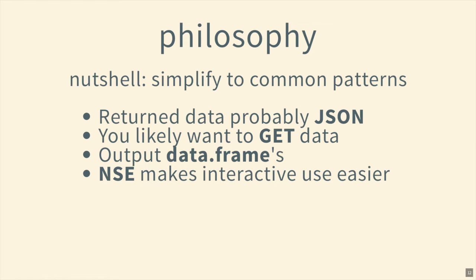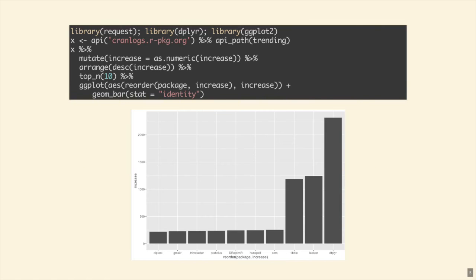Non-standard versus standard evaluation: in the code where it says api_path(trending), 'trending' is not an existing object — I hadn't defined it yet. That's lazy/non-standard evaluation: inside the function, it collects the information but doesn't evaluate it when you call the function. It saves a little bit of time, and when added up over all the work you're doing it makes a difference.